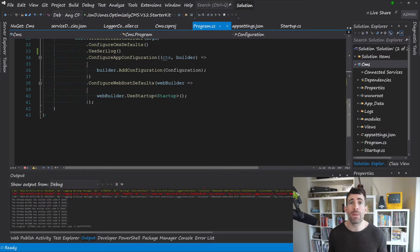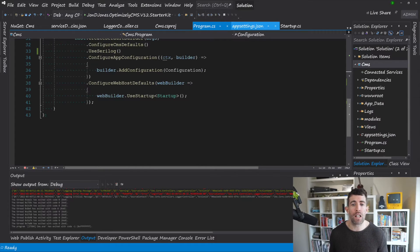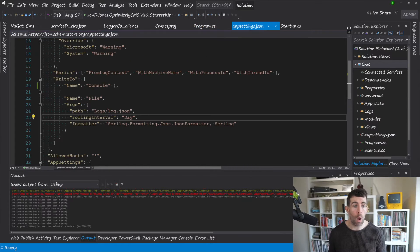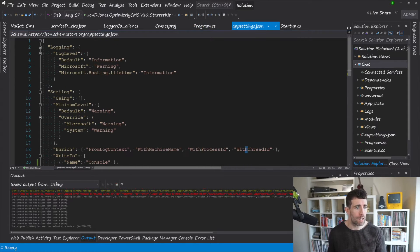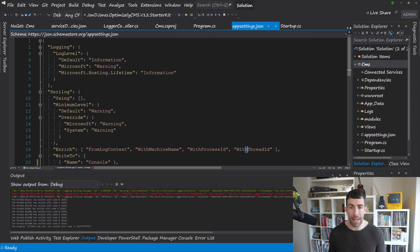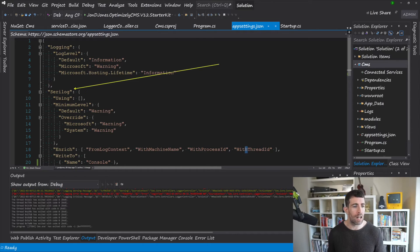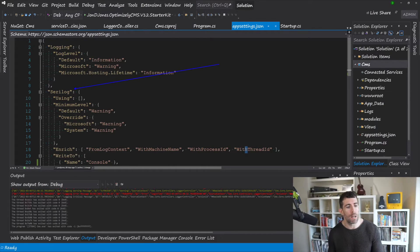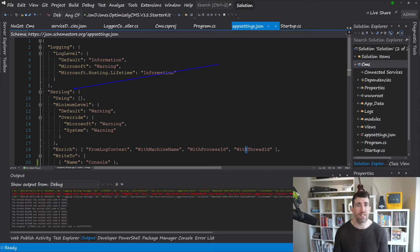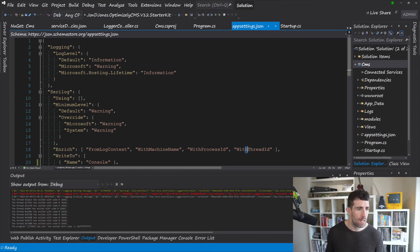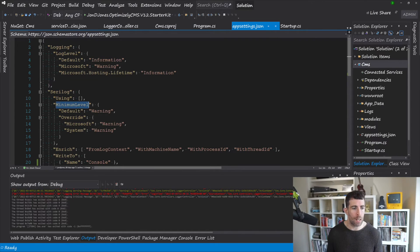Okay so it's time now to configure our Serilog. So if we head back over to appsettings.json, for the eagle eyed among you, you might have noticed there was a Serilog setting earlier. So as you can see we've still got things like minimum level here.